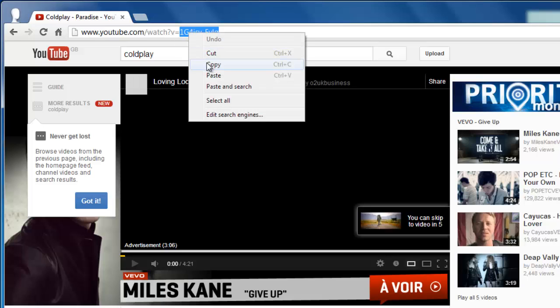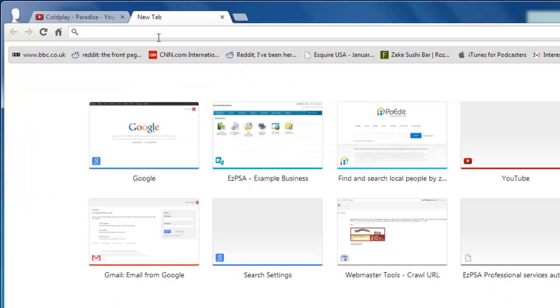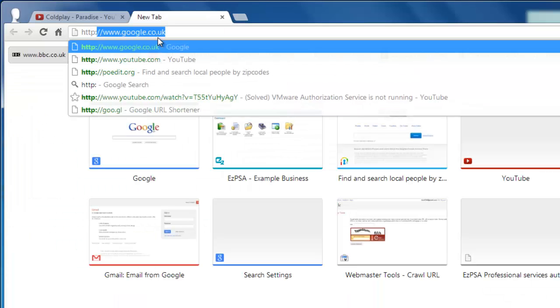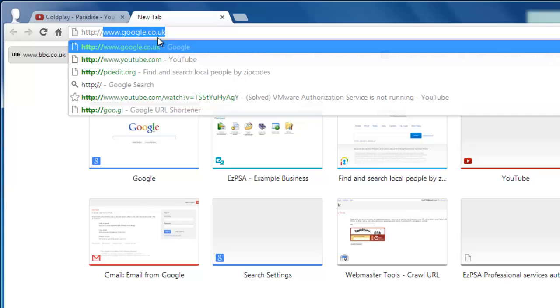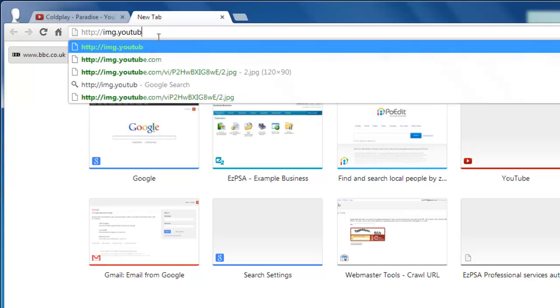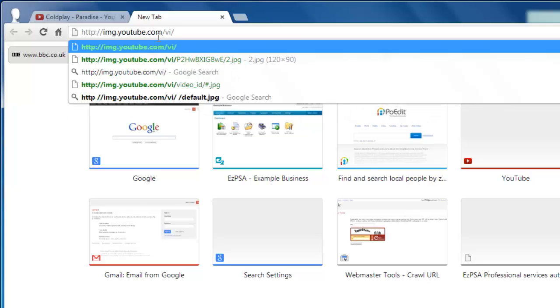Copy this information to the clipboard. Open a new tab and, in the address bar, type http://img.youtube.com/.vi/.